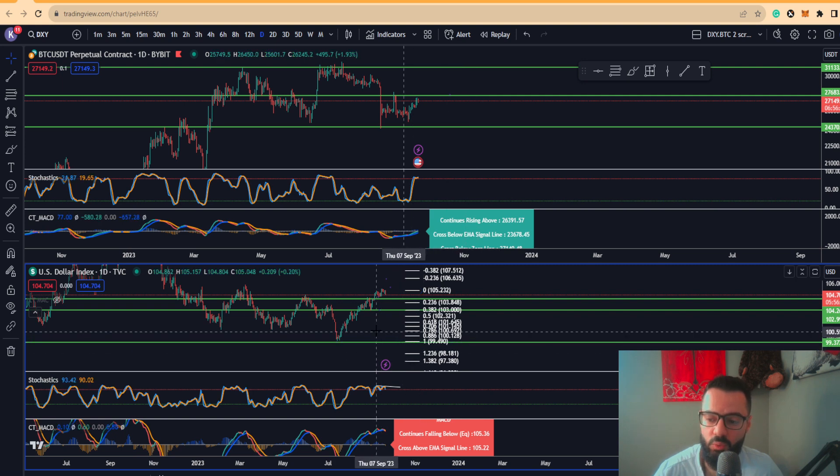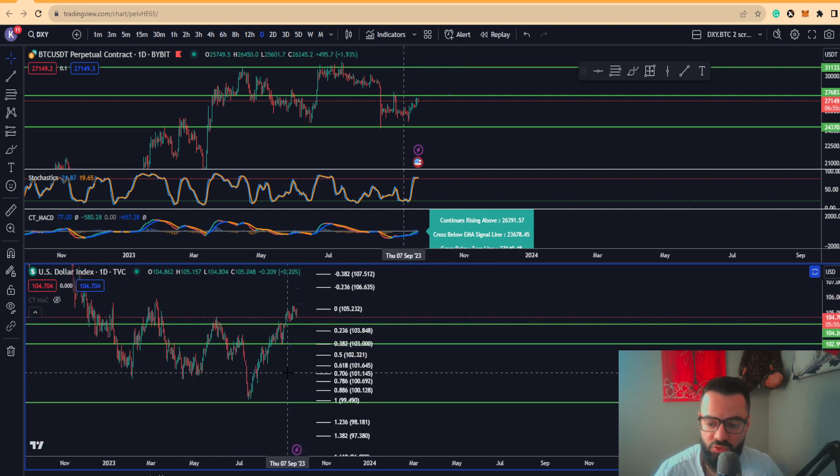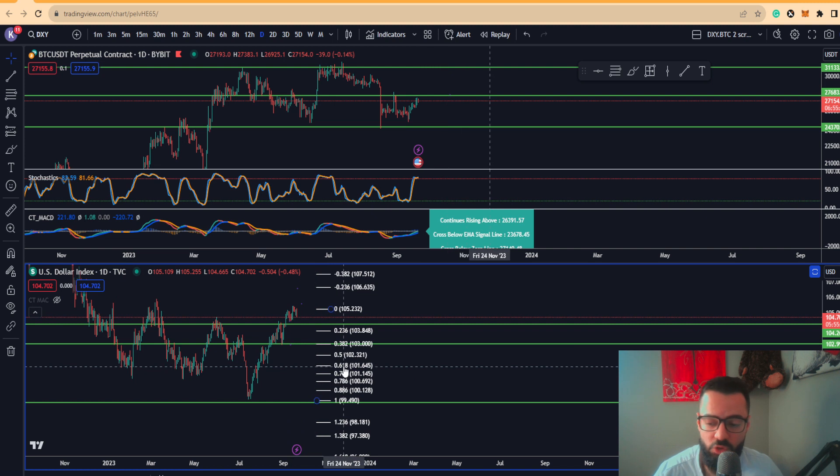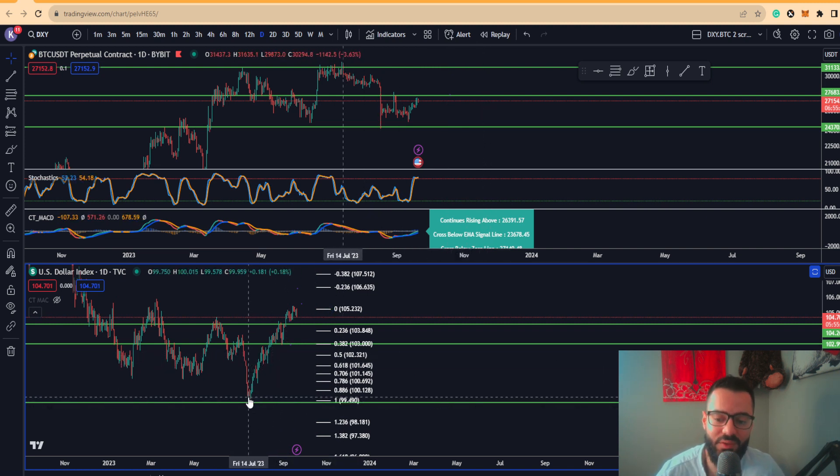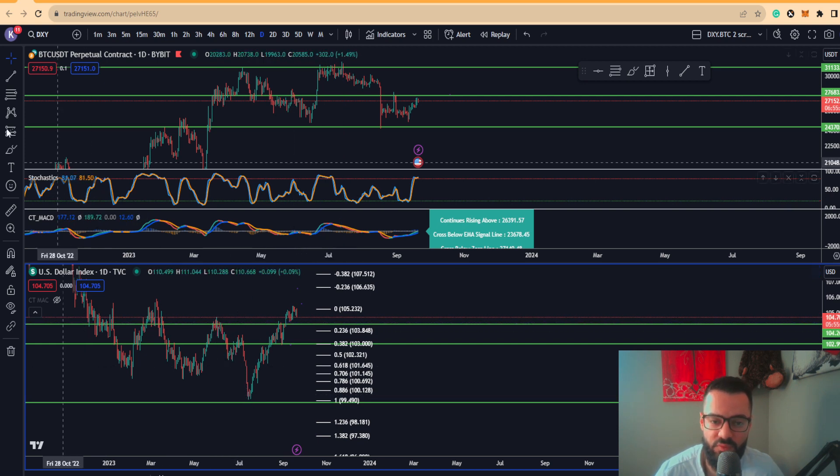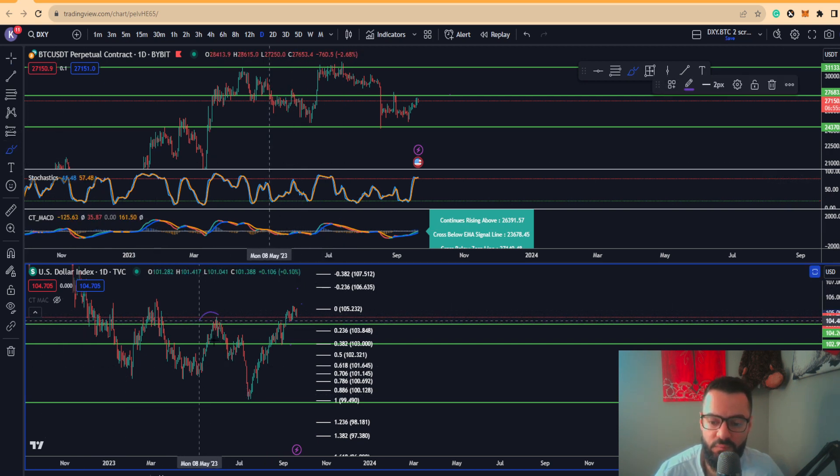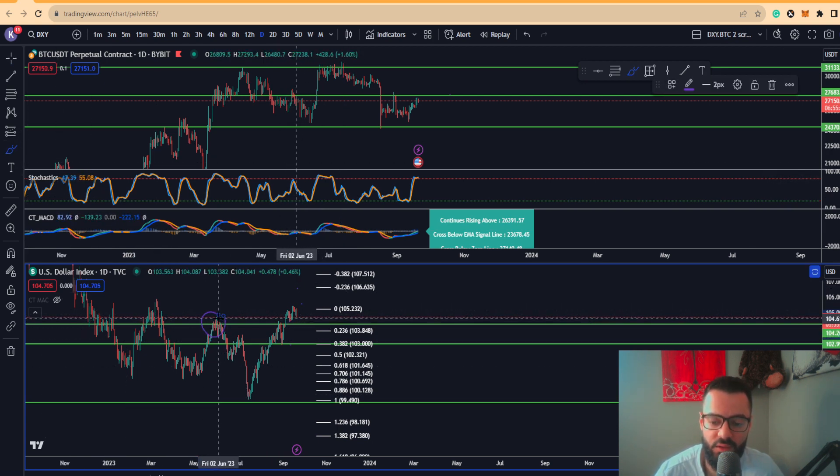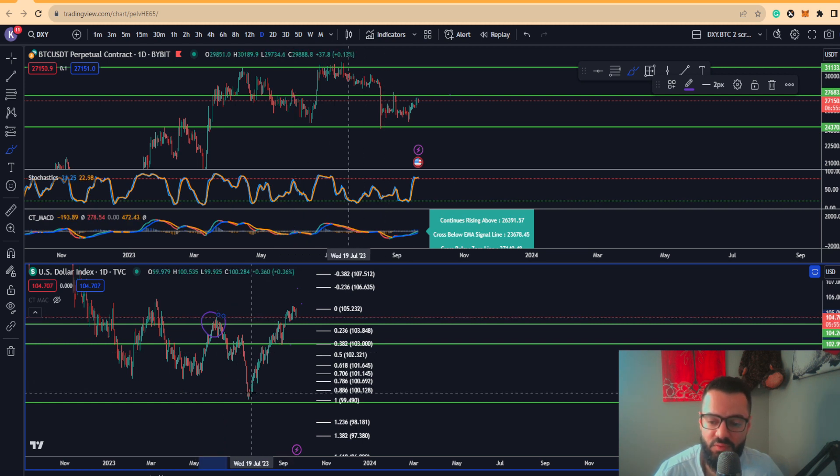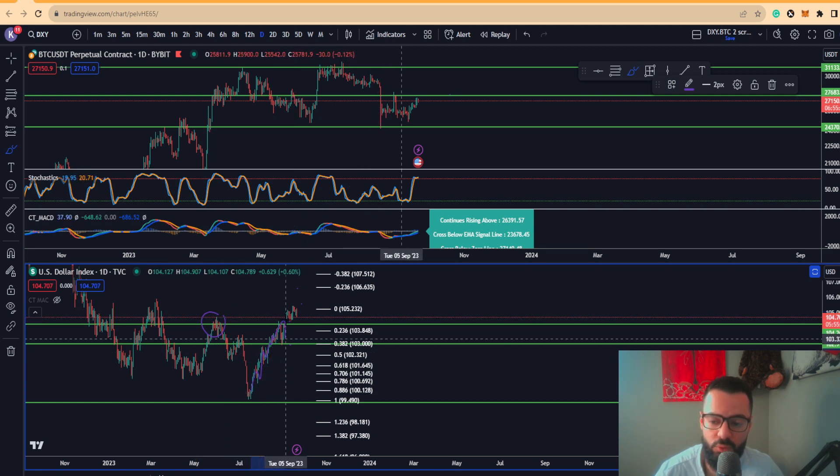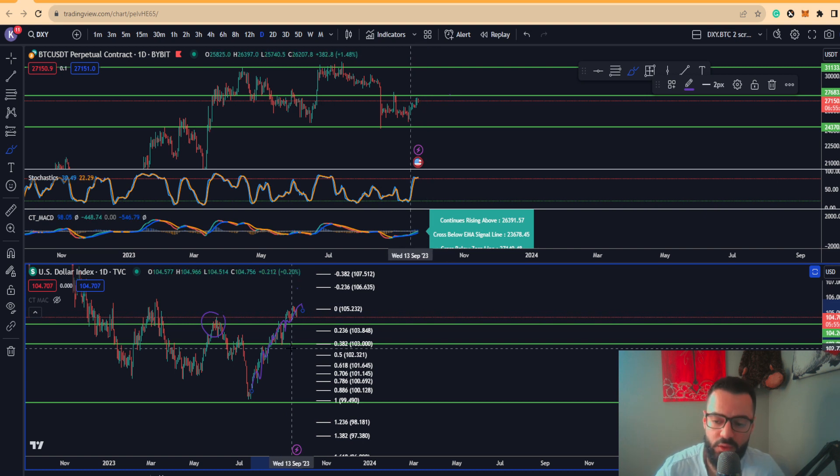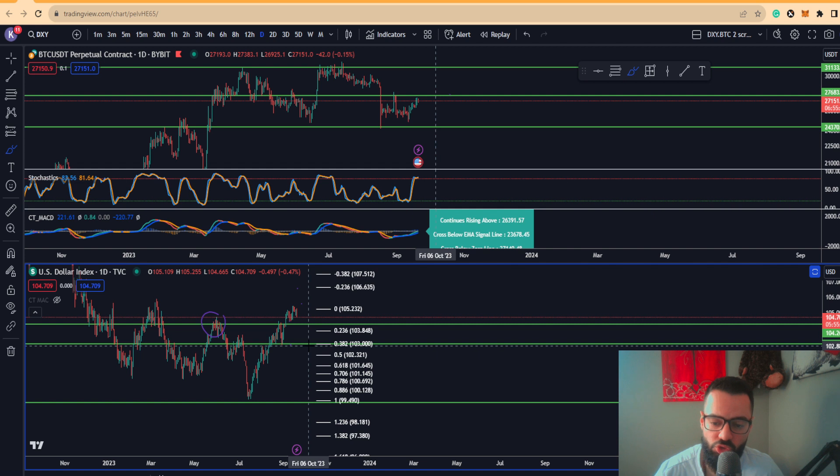I want to re-show this Fibonacci key levels. You can see the DXY has been in a nice uptrend taking off from that previous lower high coming back in June of 2023. You can see higher highs and higher lows on the lower timeframes, looking like a very healthy and nice uptrend.